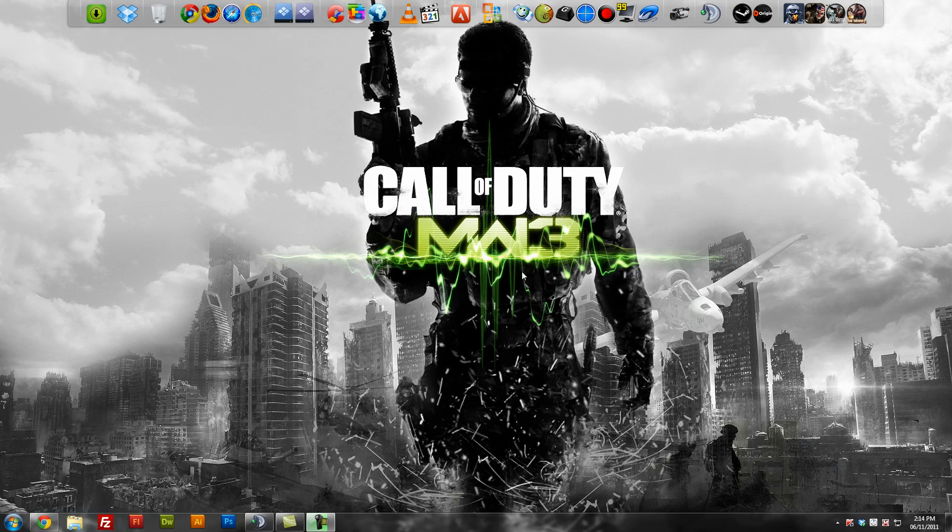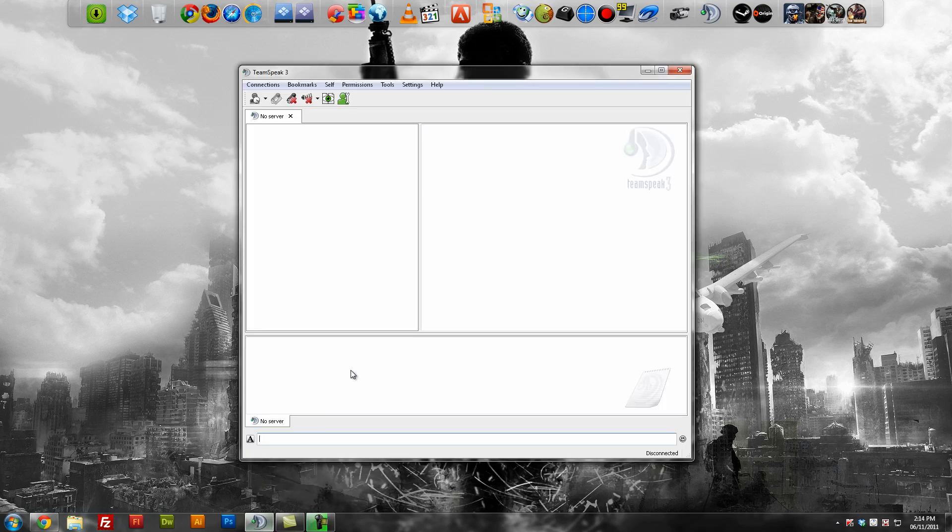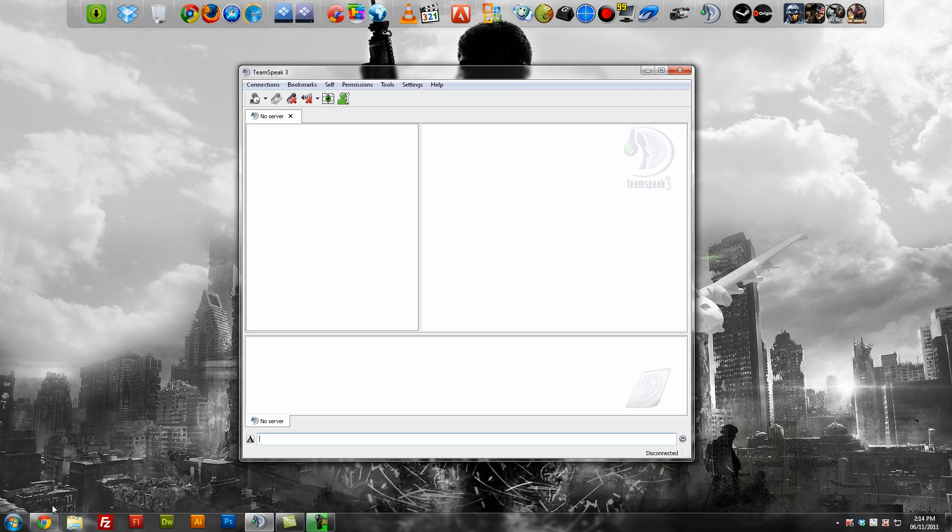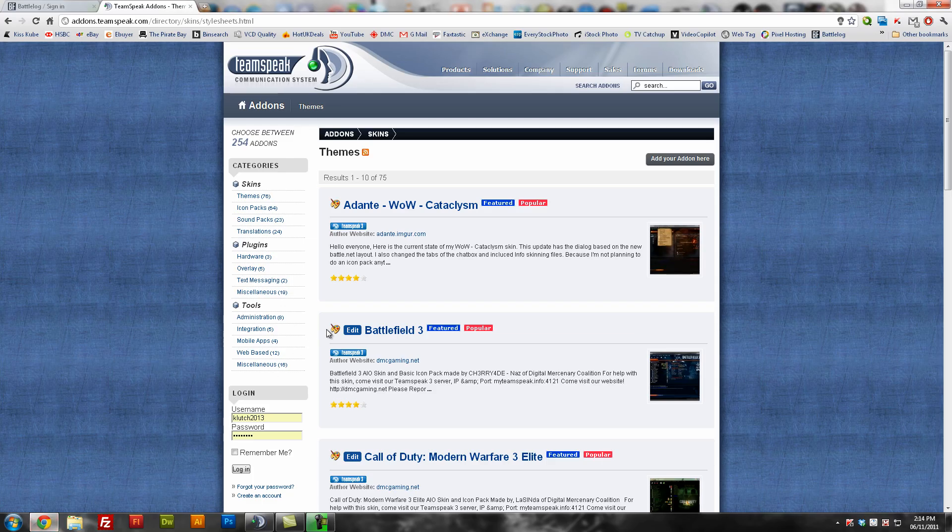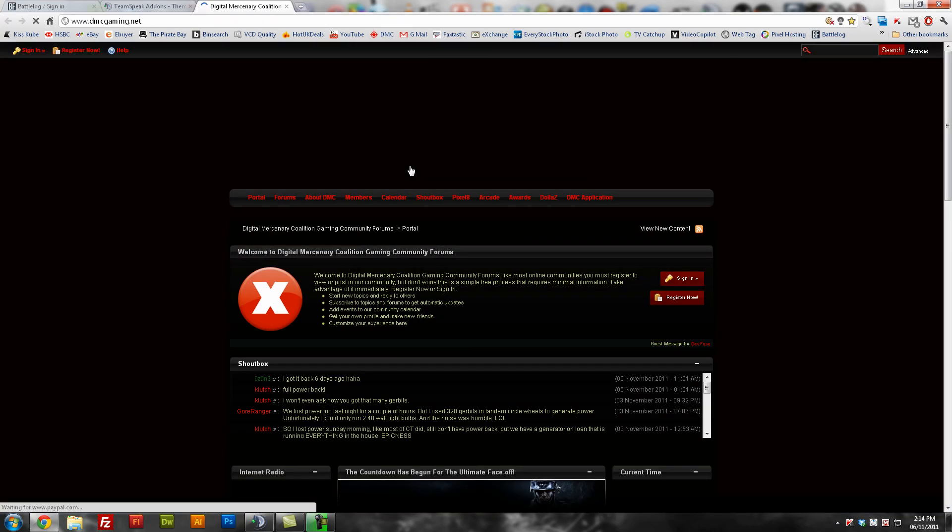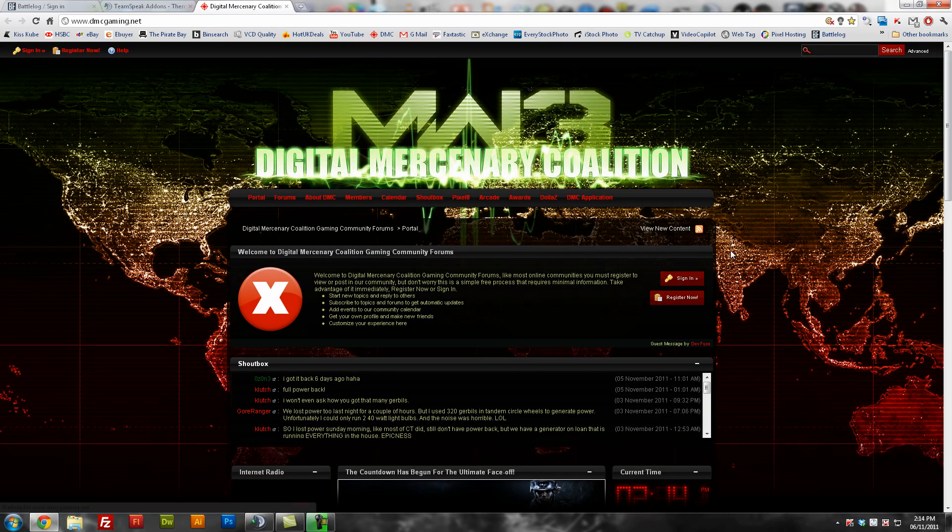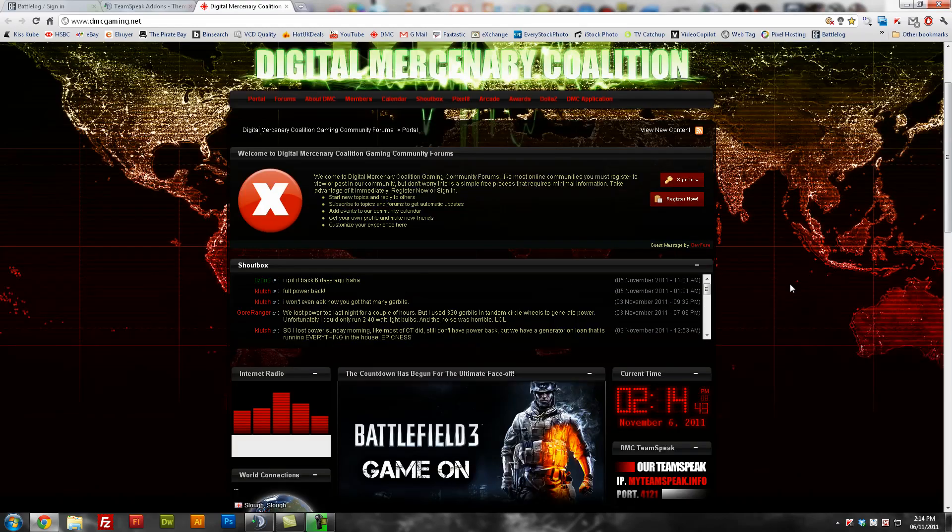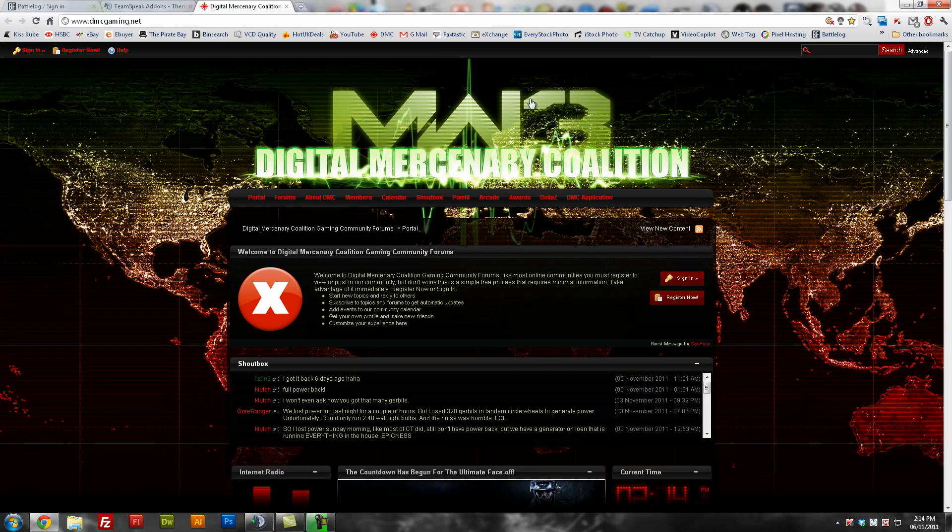Hi guys, it's Naz from dmcgaming.net and today I'm going to show you how to install themes on TeamSpeak 3. I have a few people coming on our TeamSpeak and on our forums asking for help on how to install the actual themes.